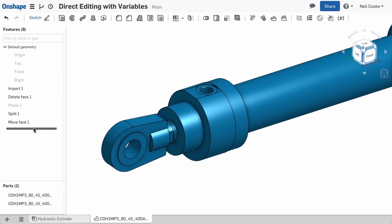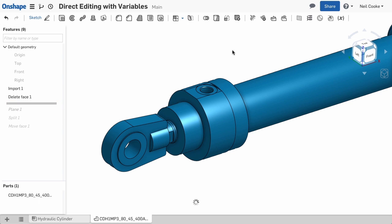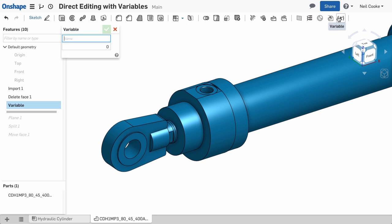First, roll back the model before the previous edits. Create a new variable, call it Stroke and give it a value.